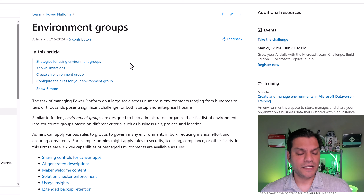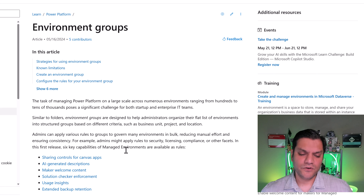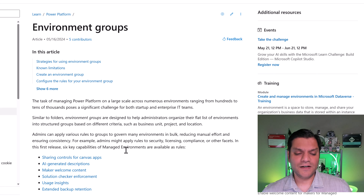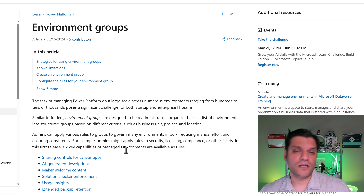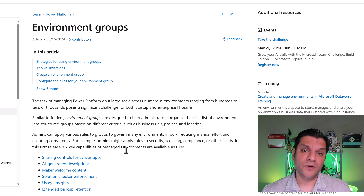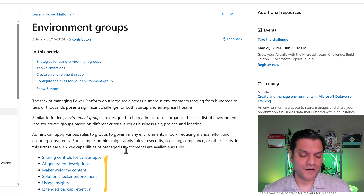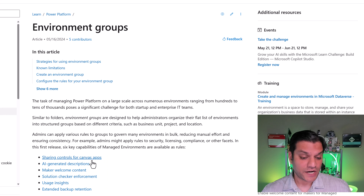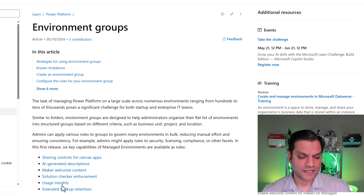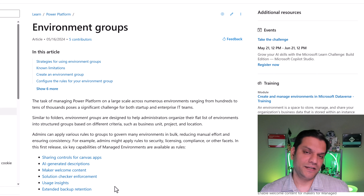In this learn mode, if I go and click on it, it actually takes me to this learning document. Over here it gives you an overview, and the important thing to note is that currently this is the first release of the environment group, and it already handles six functionalities. The four that really get me excited are: sharing controls for Canvas apps, solution checker, usage environments, and extended backup retention.